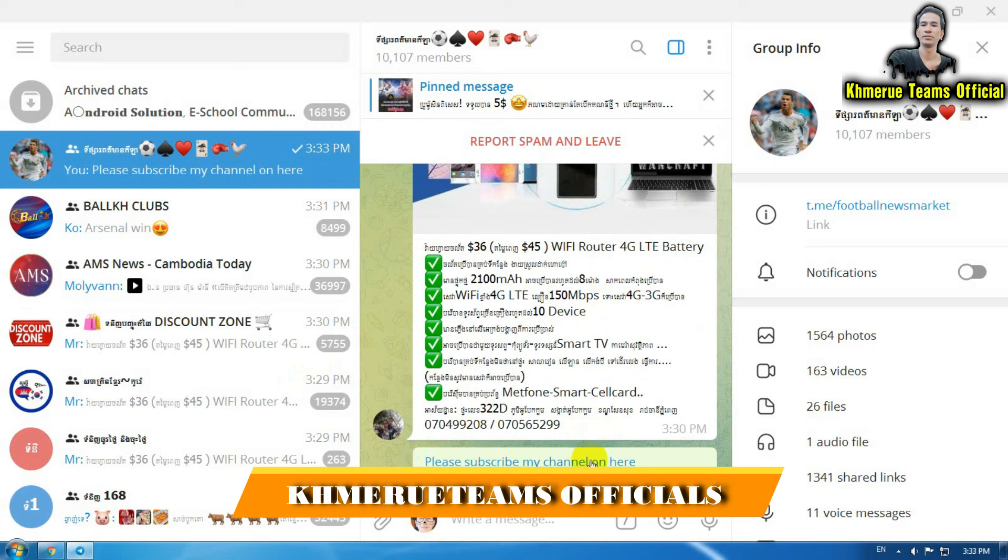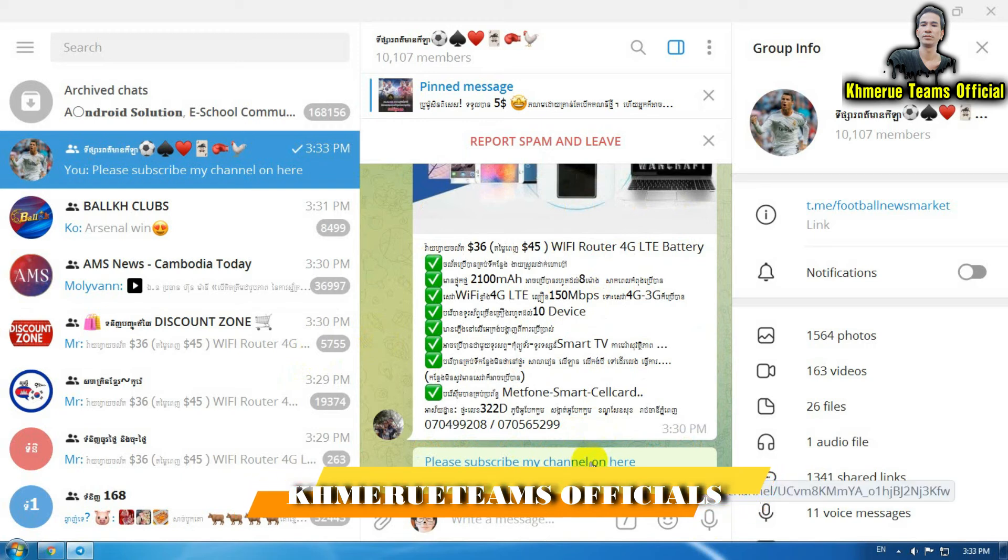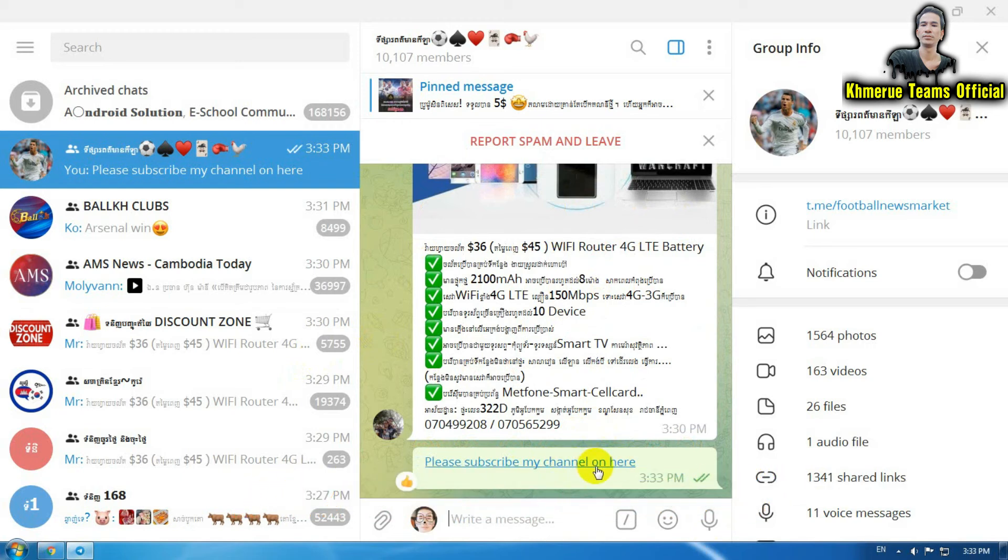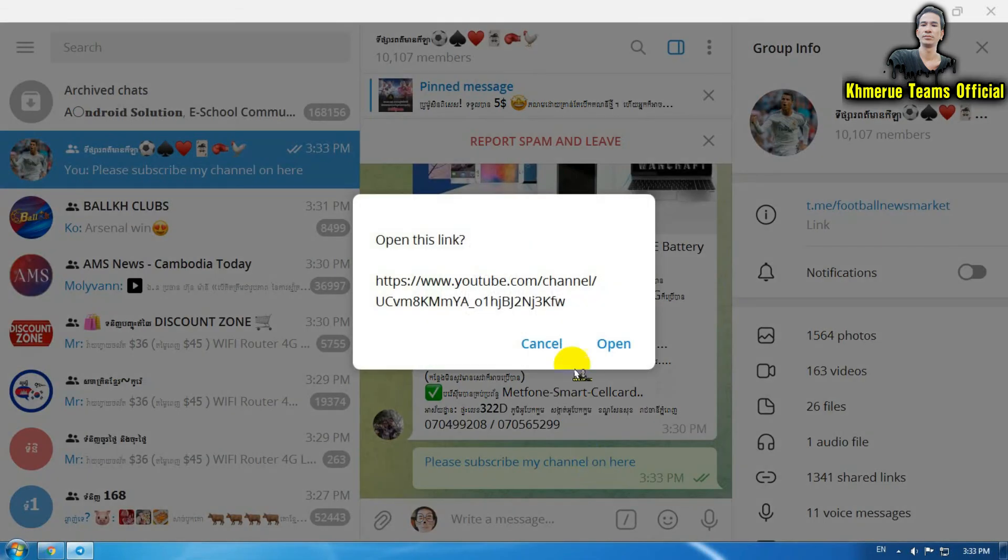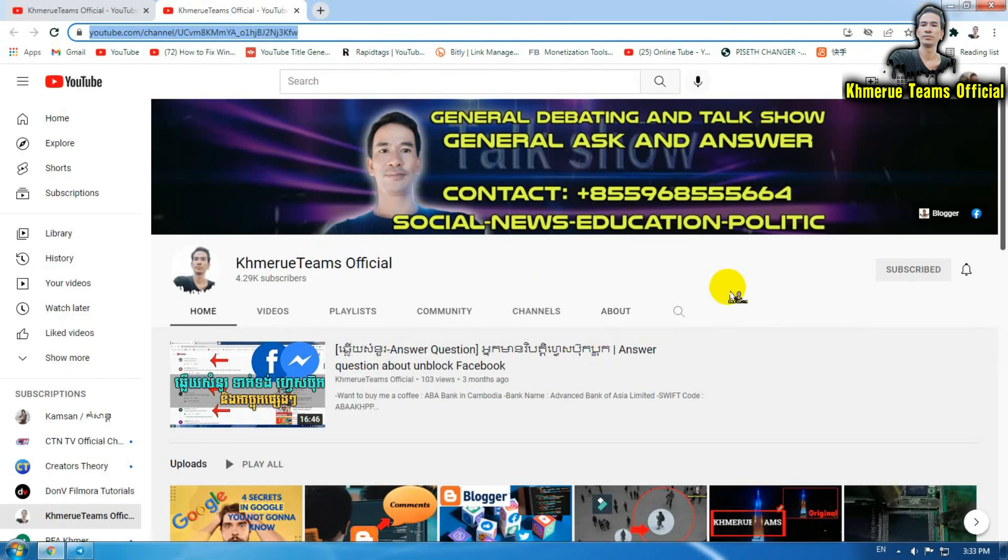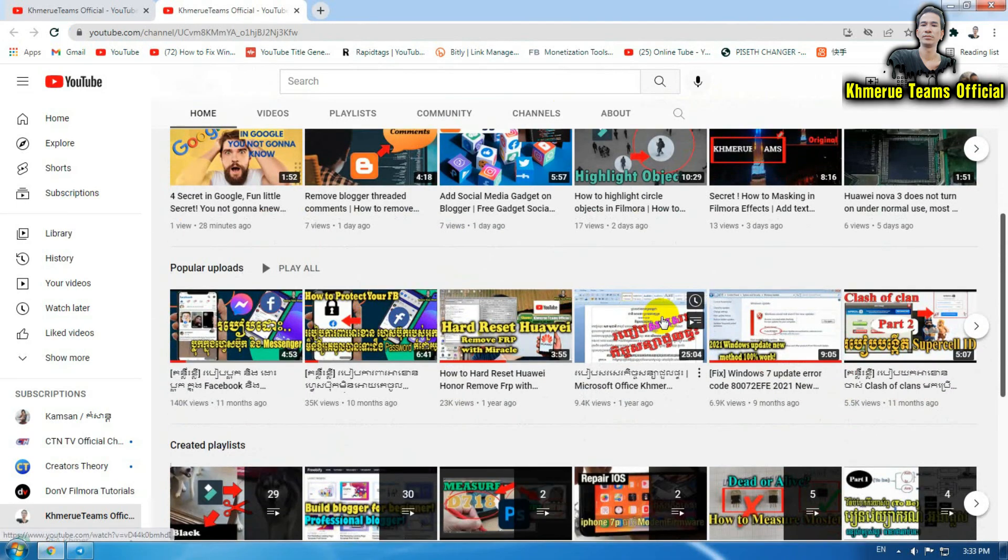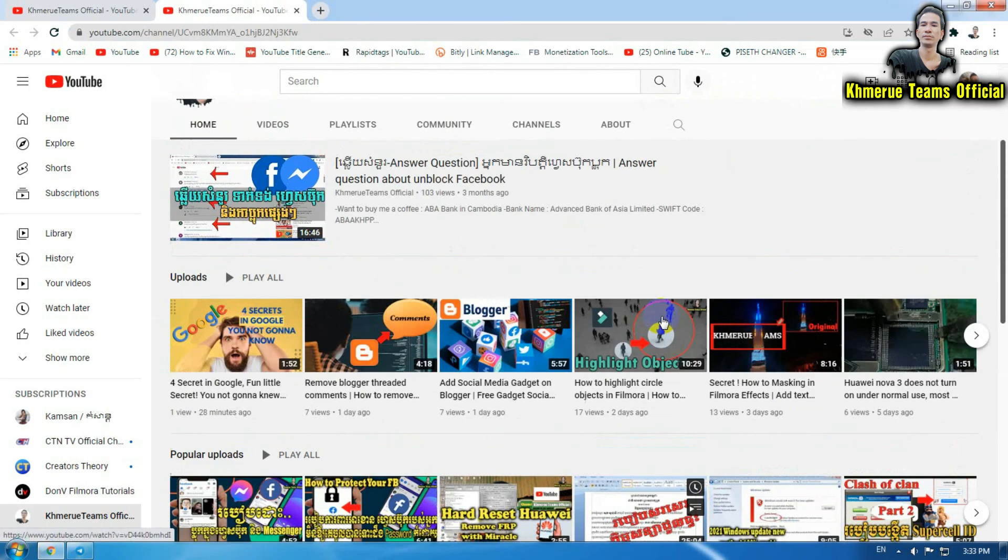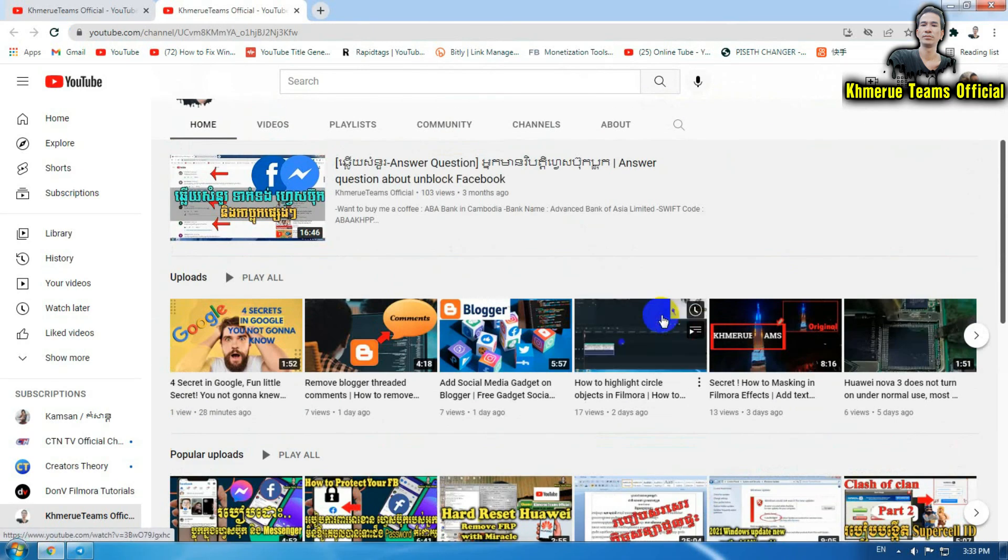When someone else tries clicking on this, it will take them directly to your URL. So click on open like this and you will see something like this. Thank you for watching my video today.